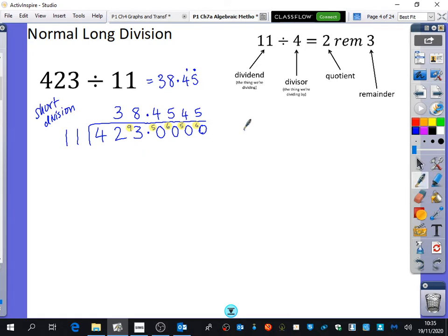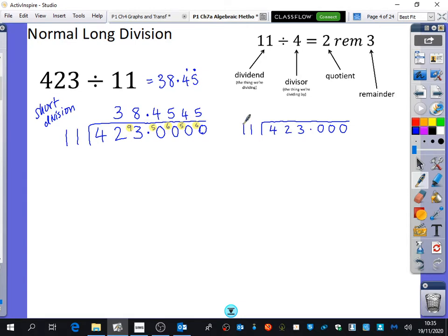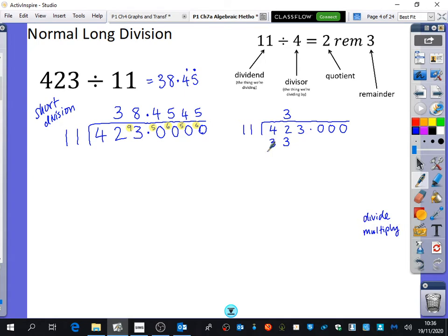I'm going to put my divisor on the outside and then put my dividend — 423 — on the inside, with a couple of zeros there as well. We're going to do the same thing as before: 42 divided by 11 is three. So first of all, I did a division. What you then did next is you found out what the remainder was. You said to yourself, well, three lots of eleven is 33, and then you found the difference between 42 and 33. So you divided to get the three, then did 11 times 3 — a multiply step — and then subtracted 42 and 33 to find that the remainder was nine.